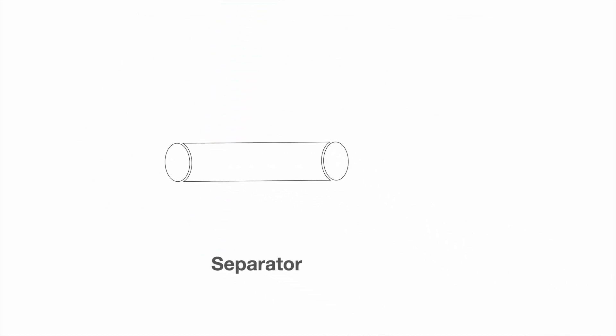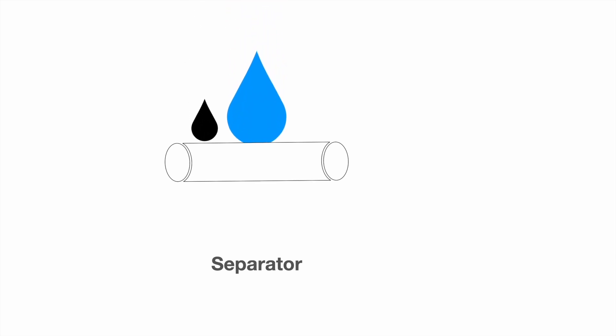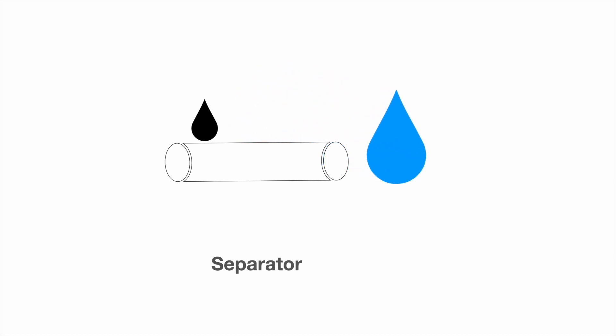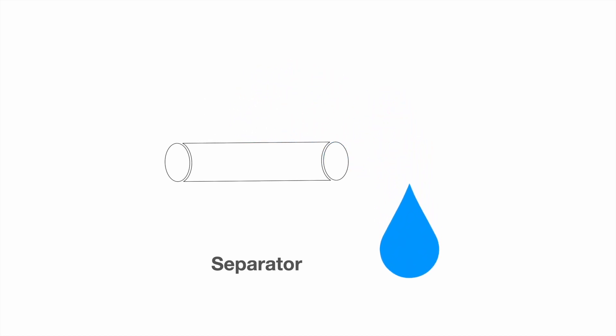Teflon-coated separator cartridges are employed as the second stage in filter separator vessels. Their sole function is to repel coalesced water drops produced by the first stage cartridges while allowing hydrocarbon fluids to pass through. Water drops settle into the filter separator sump and are not carried downstream.